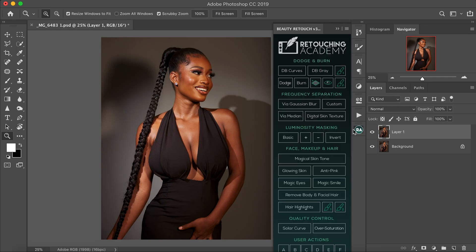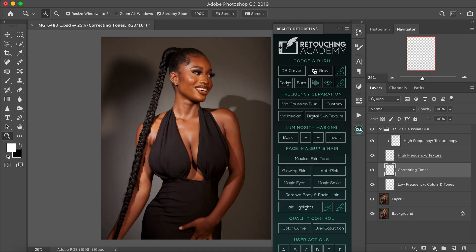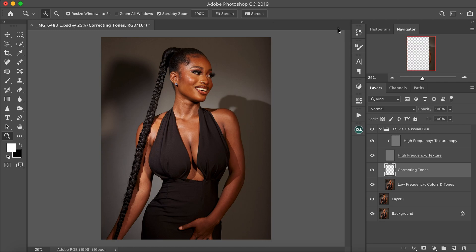I'm going to go to my Retouching Academy — my Beauty Retouching Academy — and go to my Gaussian blur. I input my radius of 6.4. Some people use 8, some people use 10, some people use 14, but I prefer to use 6.4 because it retains my texture. This is my favorite setting I use most times when I edit my images. Then I press OK and close this tab.